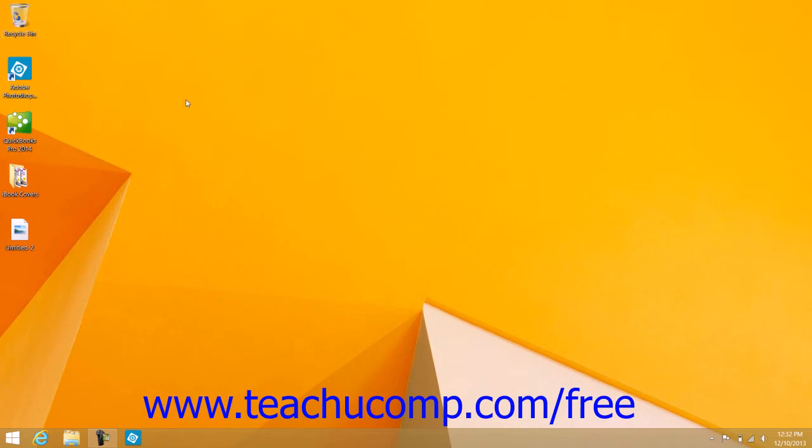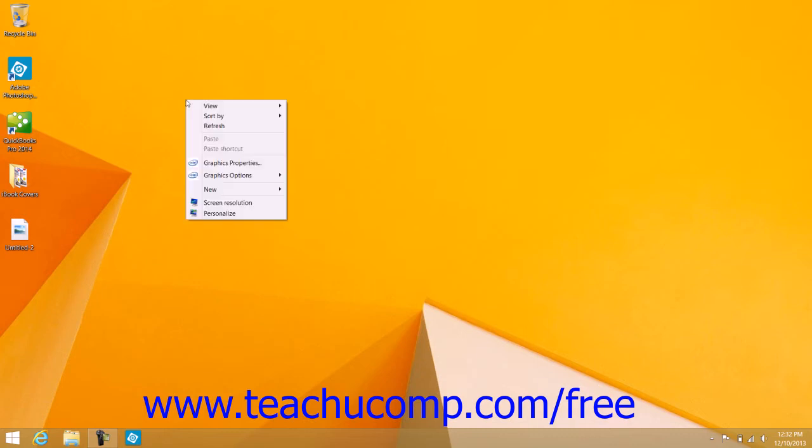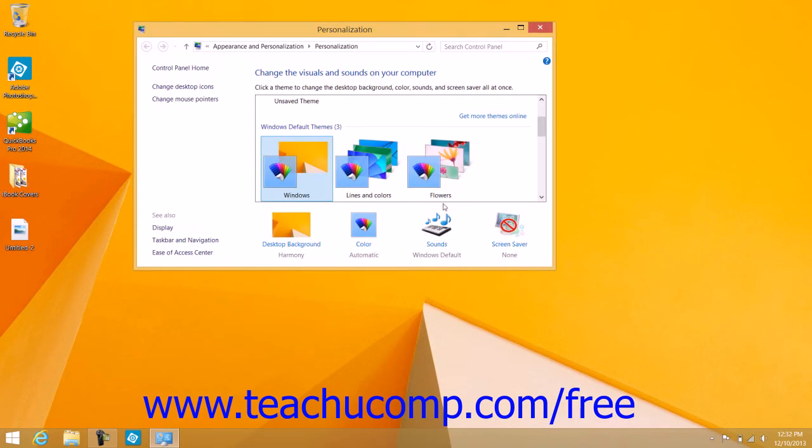To change the desktop icons shown, right-click in the blank area of the desktop app and then select the Personalize command from the pop-up menu to open the Personalization window.